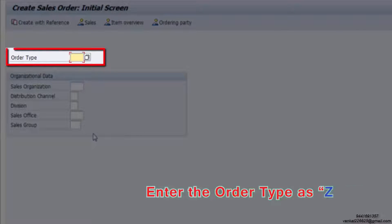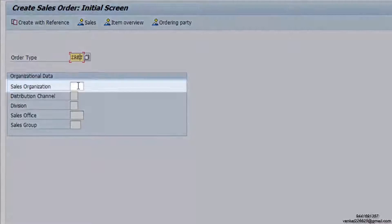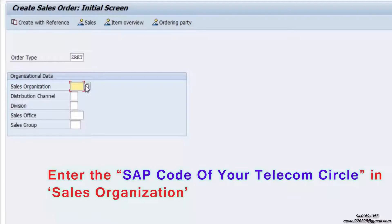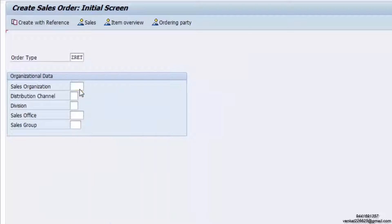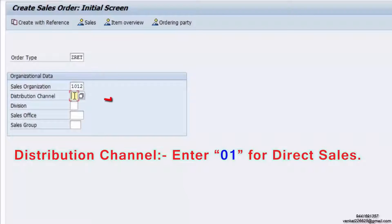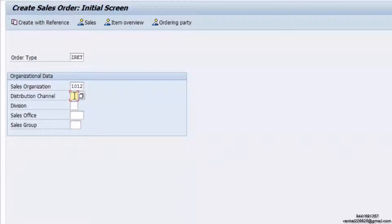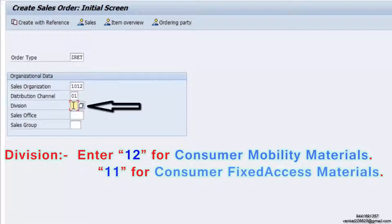Click on VA01 Sales Order Create. Enter the order type as ZRET. Enter the SAP code of your telecom circle in Sales Organization. For Distribution Channel, enter 01 for direct sales.